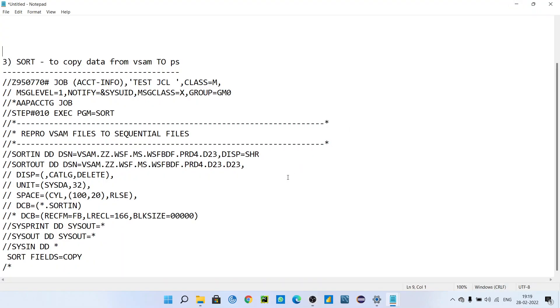Hello guys, I am Mangesh. As we discussed, today we will see how to copy data from a VSAM dataset to a PS dataset. I have already told you what VSAM is, what PS is, and how to define a VSAM file. I hope you have seen my previous videos. Now in this video we will see how